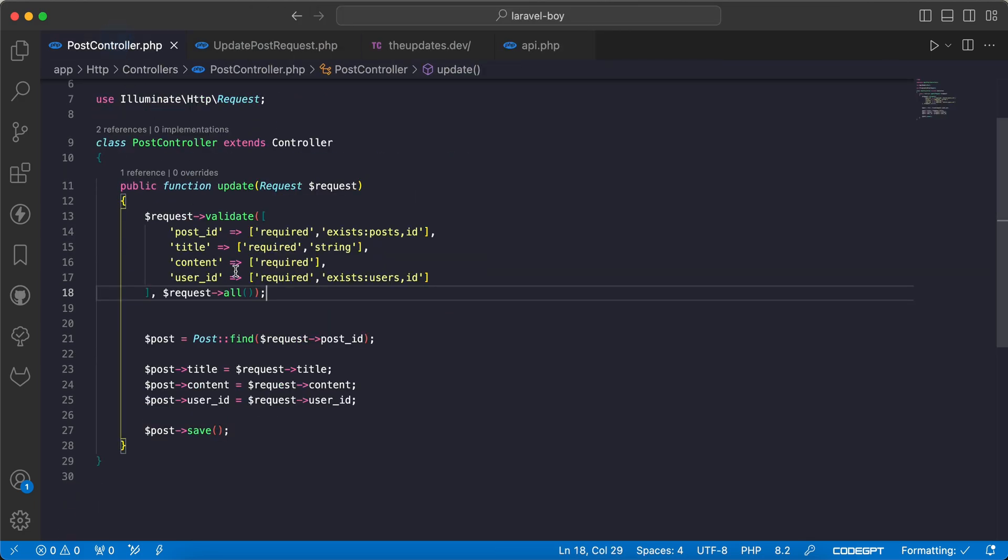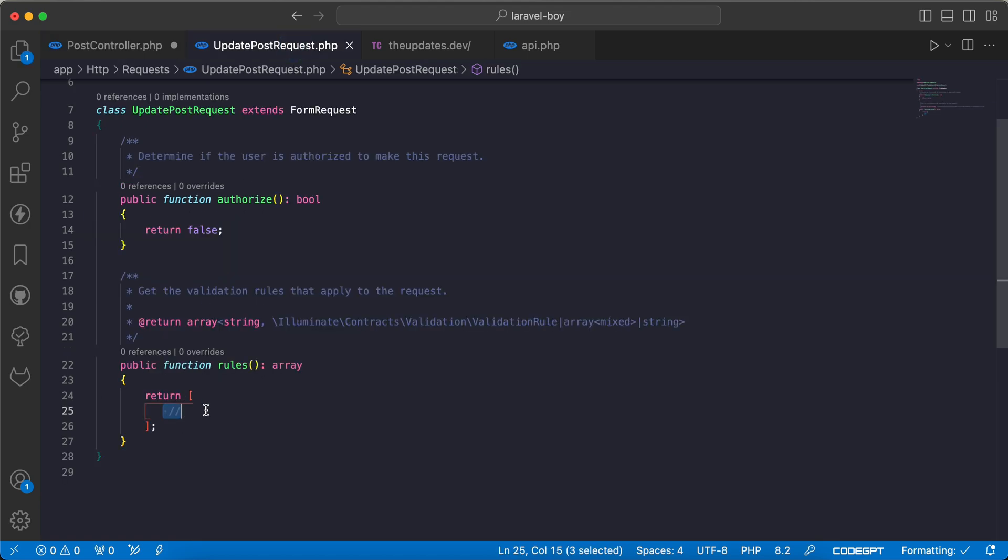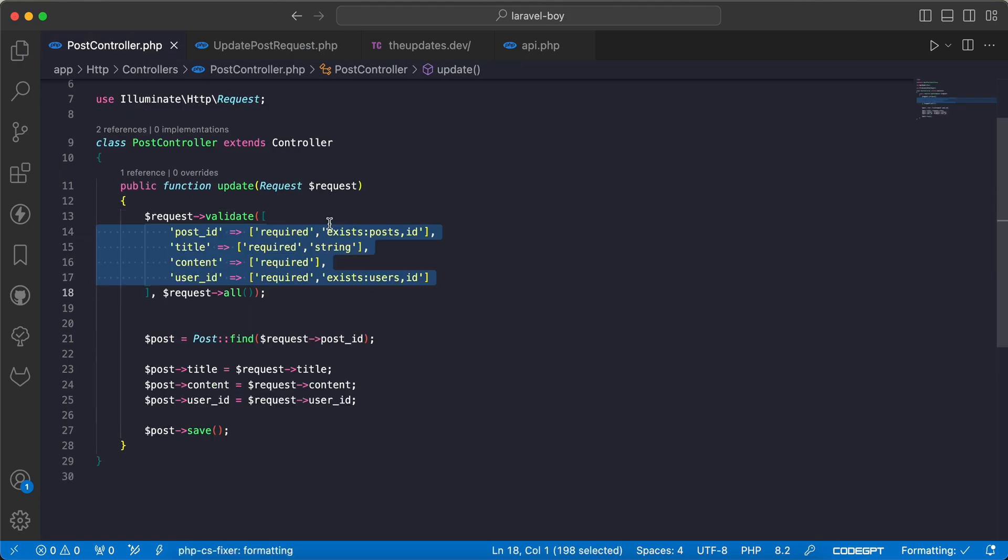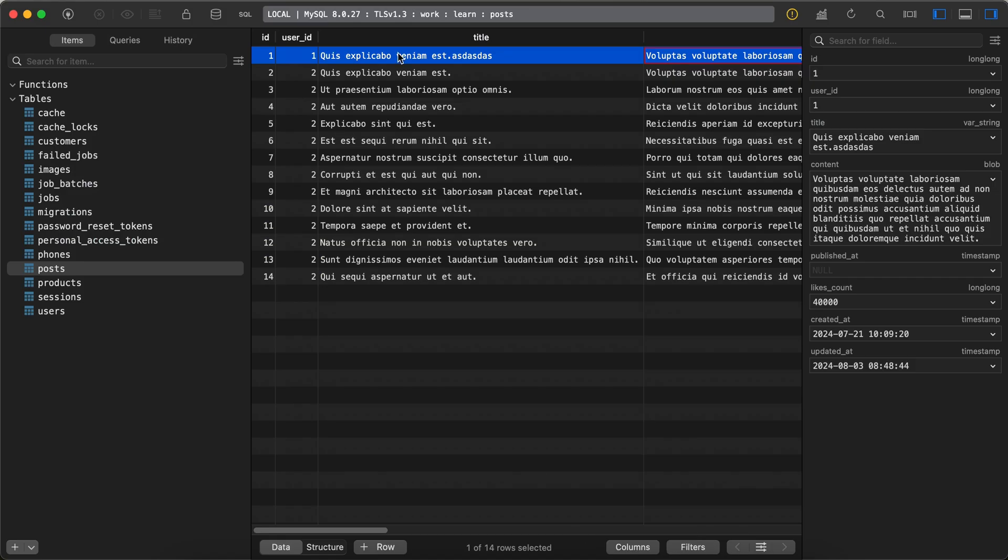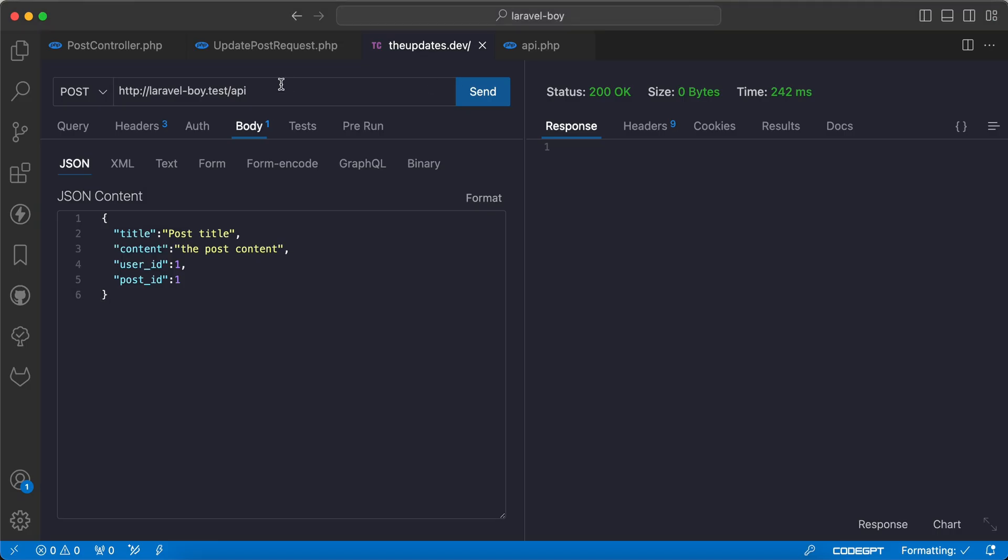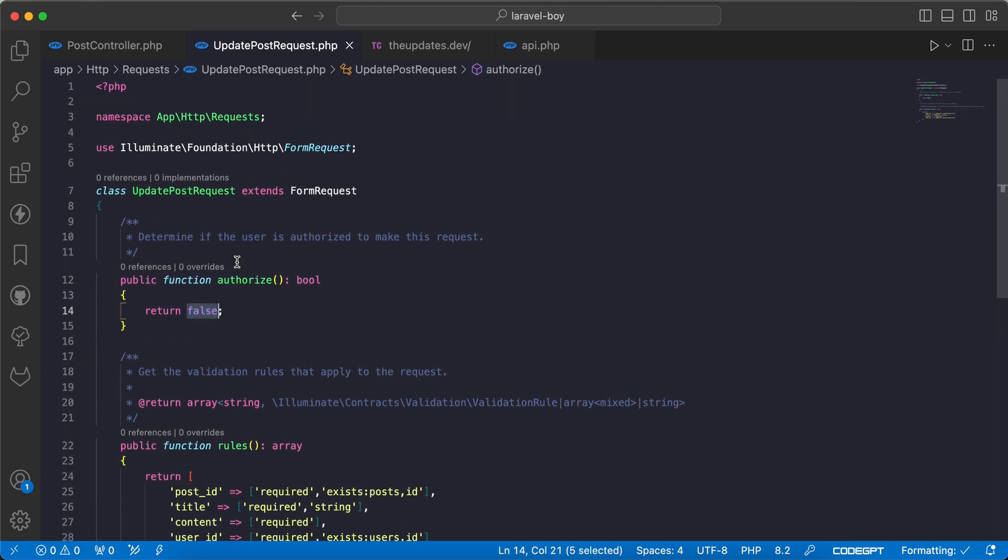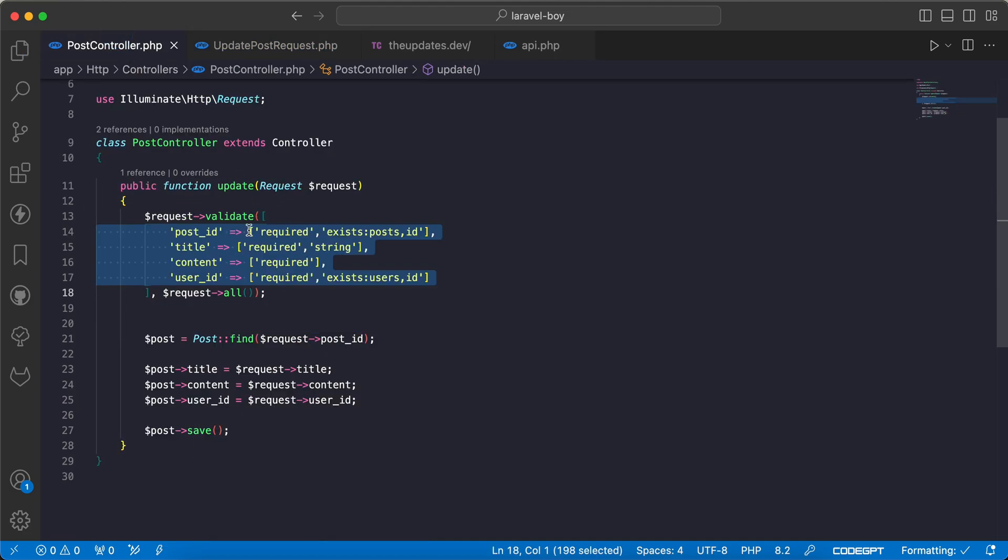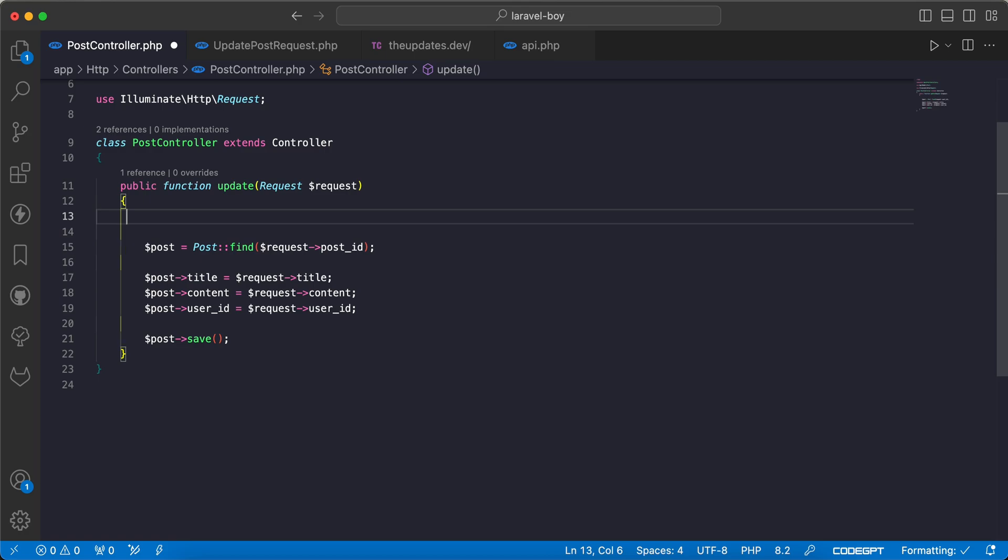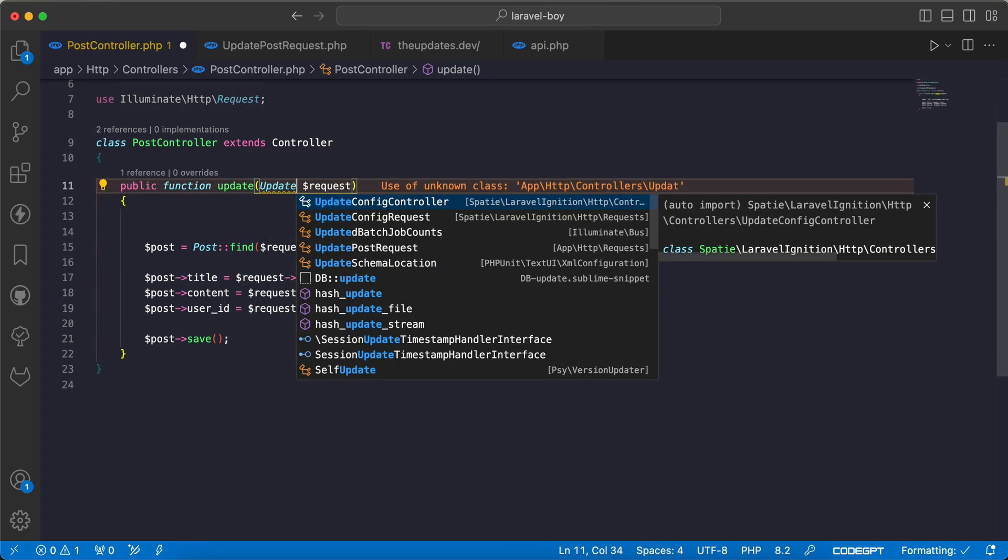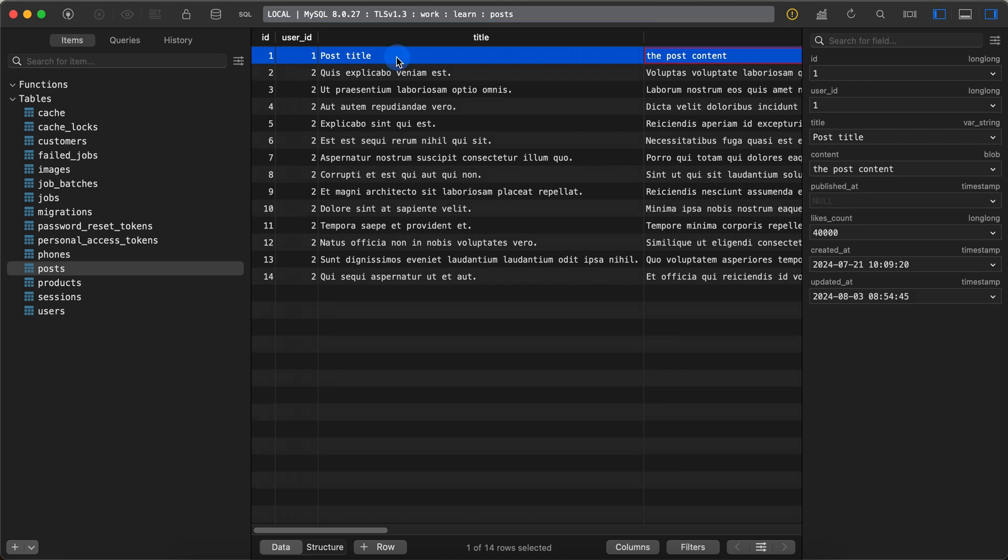Inside our rules array we will move rules from here to UpdatePostRequest. First of all, before that, let's test it using Thunder Client. I will send this request and it success. And now as you can see here data updates successfully. Now let's use the UpdatePostRequest and don't forget if you don't have any authorization method or logic we must set it to true.